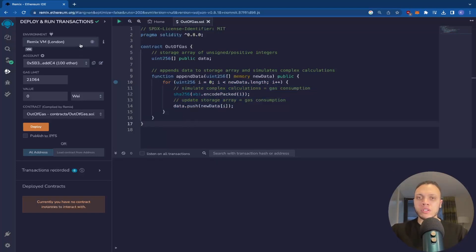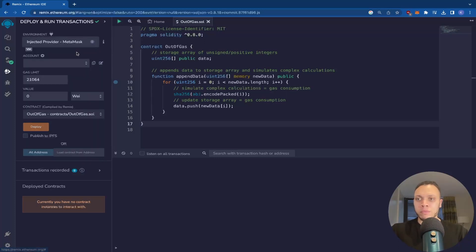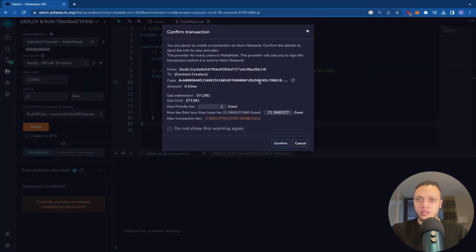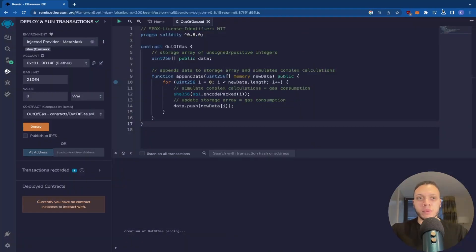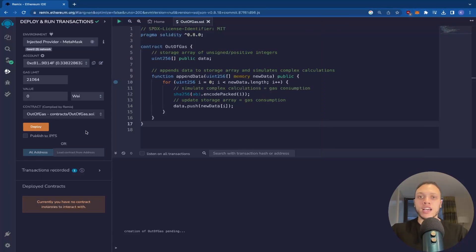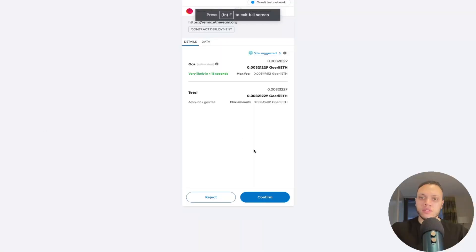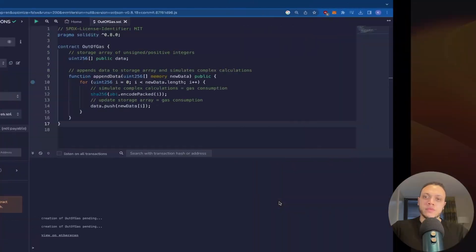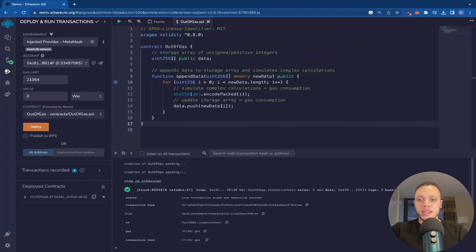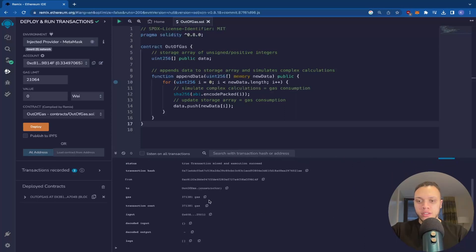So I'm going to switch to the injector provider, which would be MetaMask. And I will deploy this contract. Oh, whoops, I'm on mainnet. Let me switch to GoEarly. Now we're on GoEarly testnet, so let's deploy. That's great. So now we have it deployed and we can see it cost us.